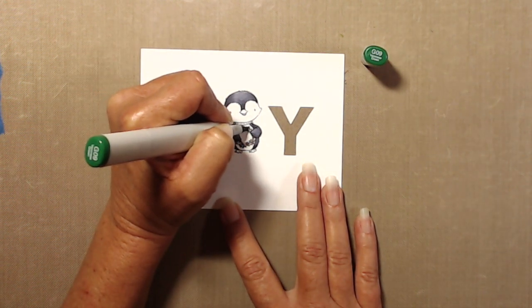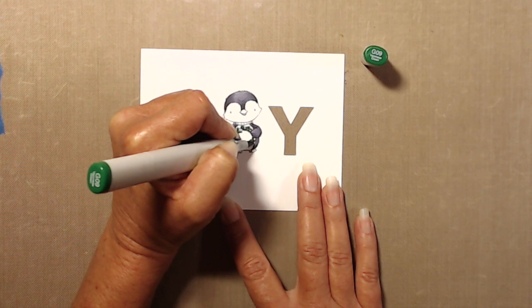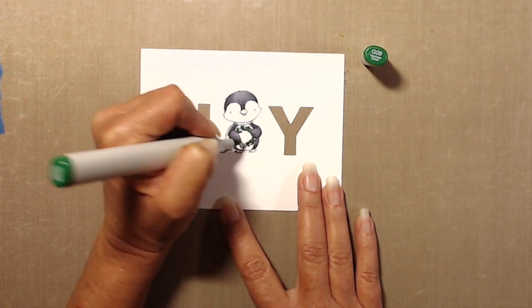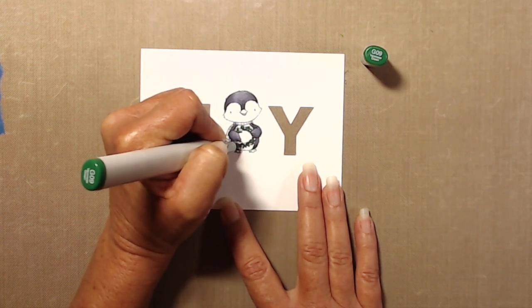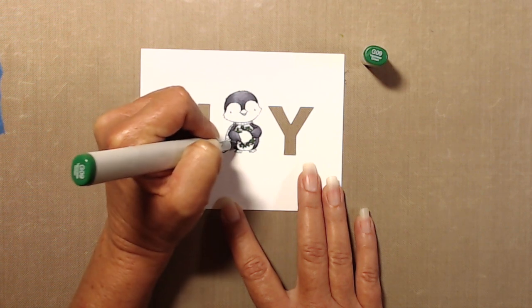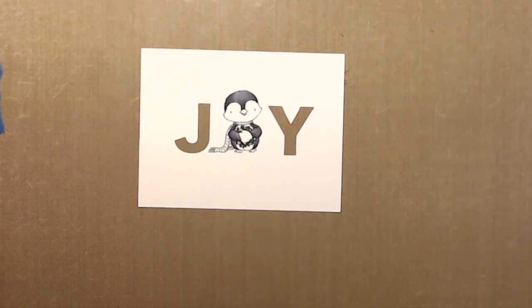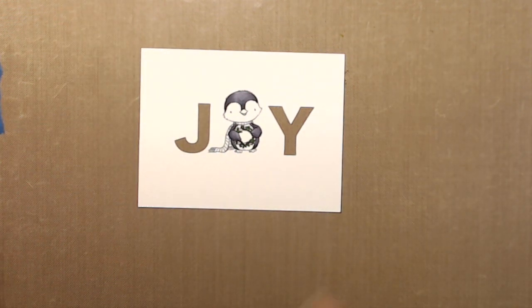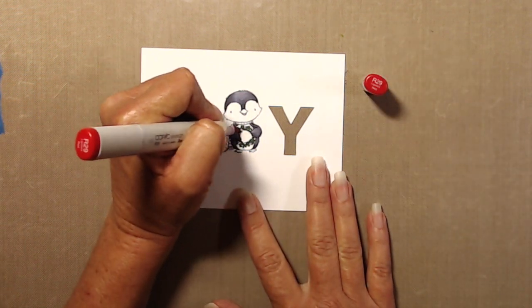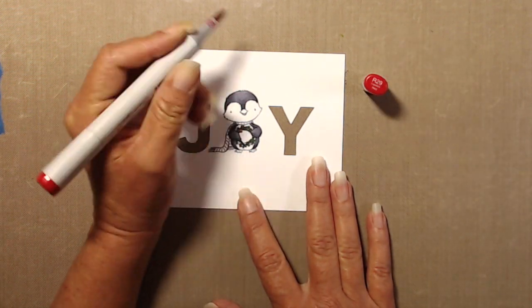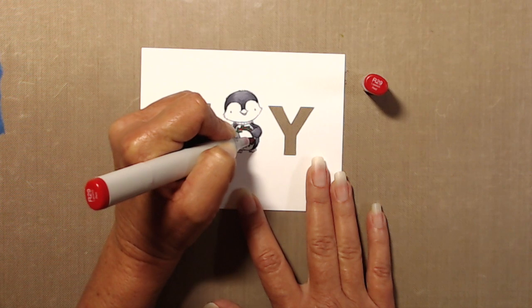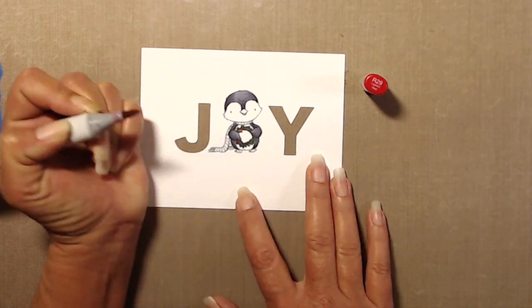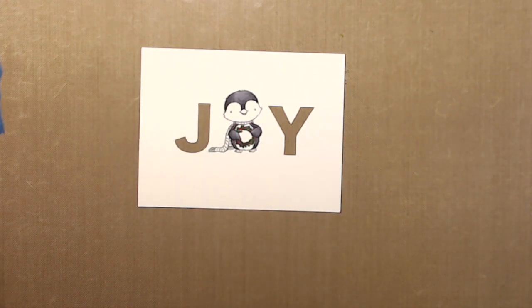For the wreath I went in with G09. I'm not really coloring at all, I'm just kind of dabbing a little bit over the little pine needles of the wreath. And then I went in for the holly berries with R29, and again not even coloring, I just did little dots there.